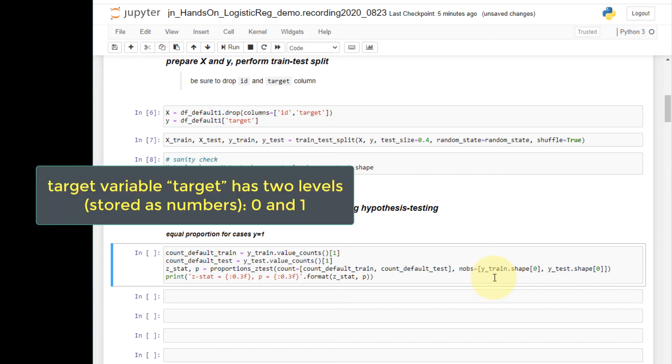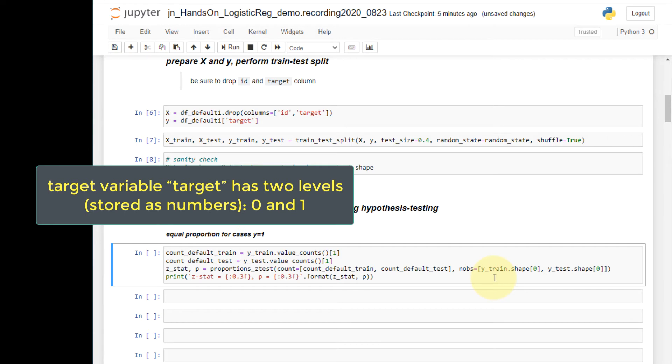The target variable is a binary variable, which is a special categorical variable. It has only two discrete labels. Currently, the target variable is coded as a flag variable. It has two values, zero and one. And a value of one means that the customer defaulted the account.